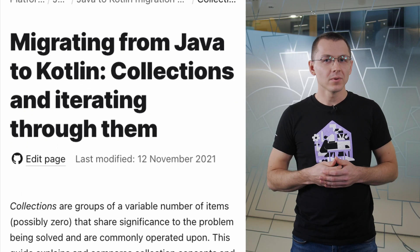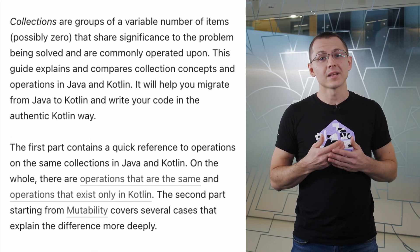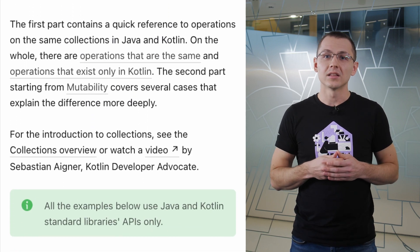Many people ask where they can learn how to use Kotlin effectively. Our developer advocates recently published a new article that explains Kotlin collections and iterating through them. It gives a full overview of their types, capabilities and compatibility with Java collections, and describes idiomatic ways to use them. Keep your code concise and expressive!